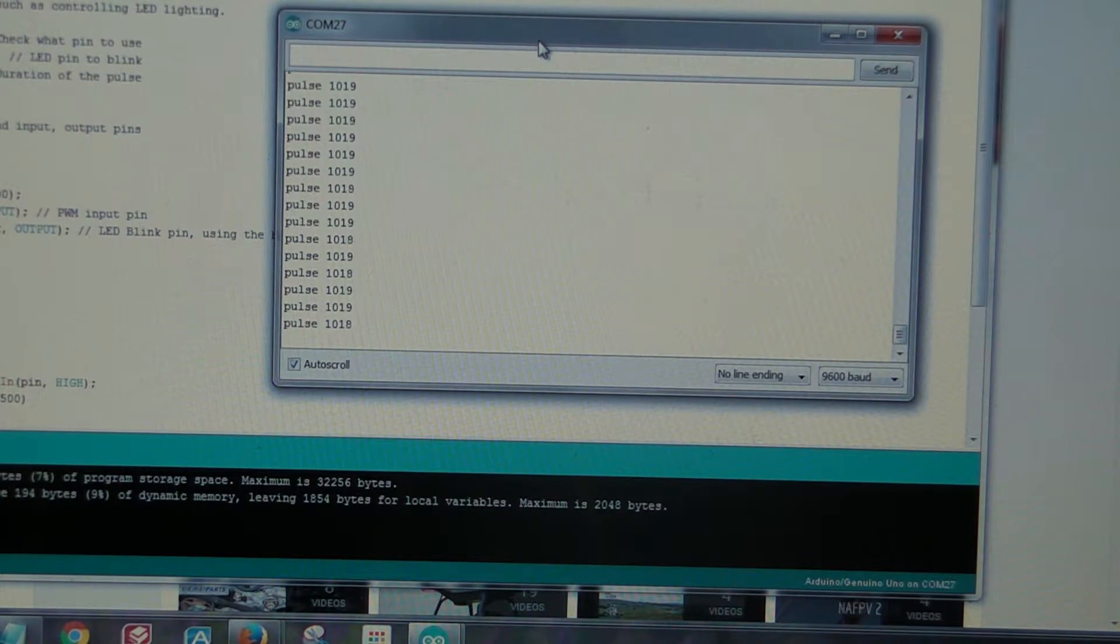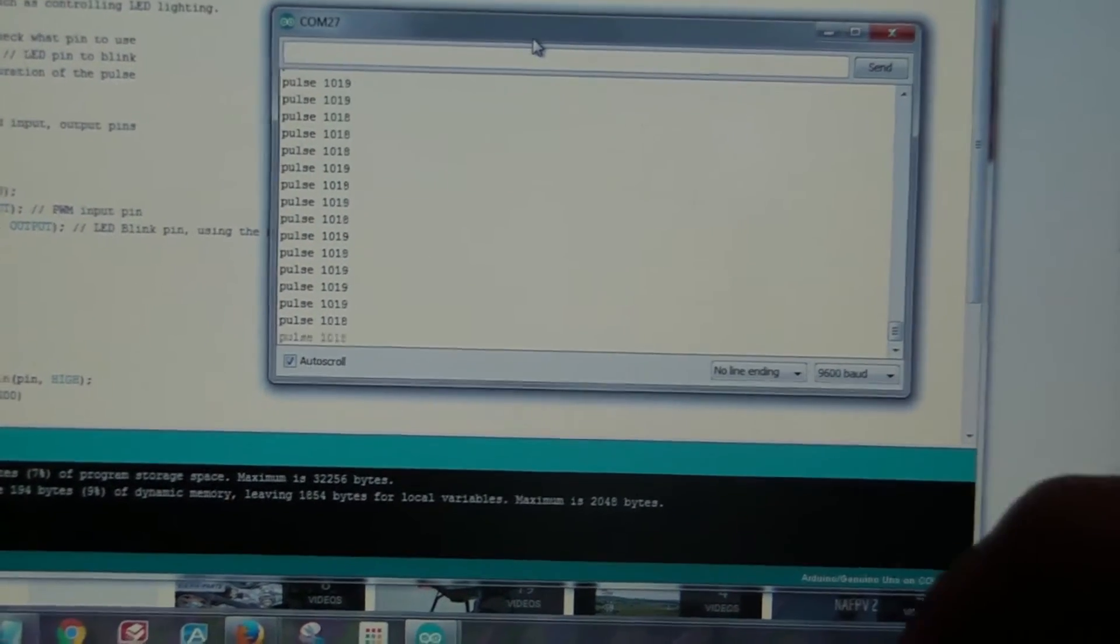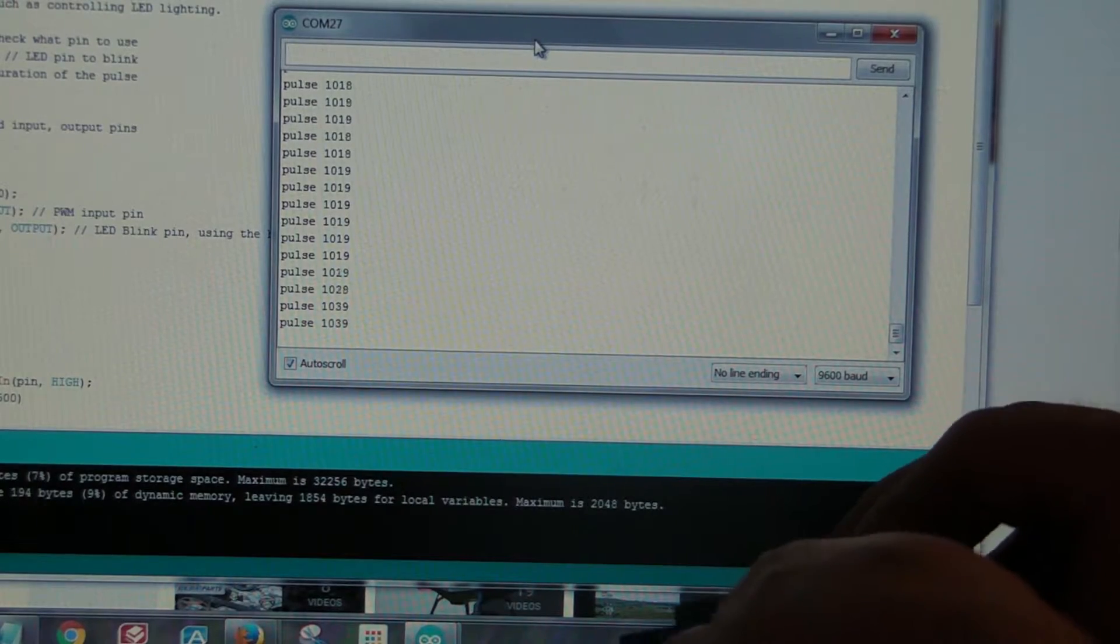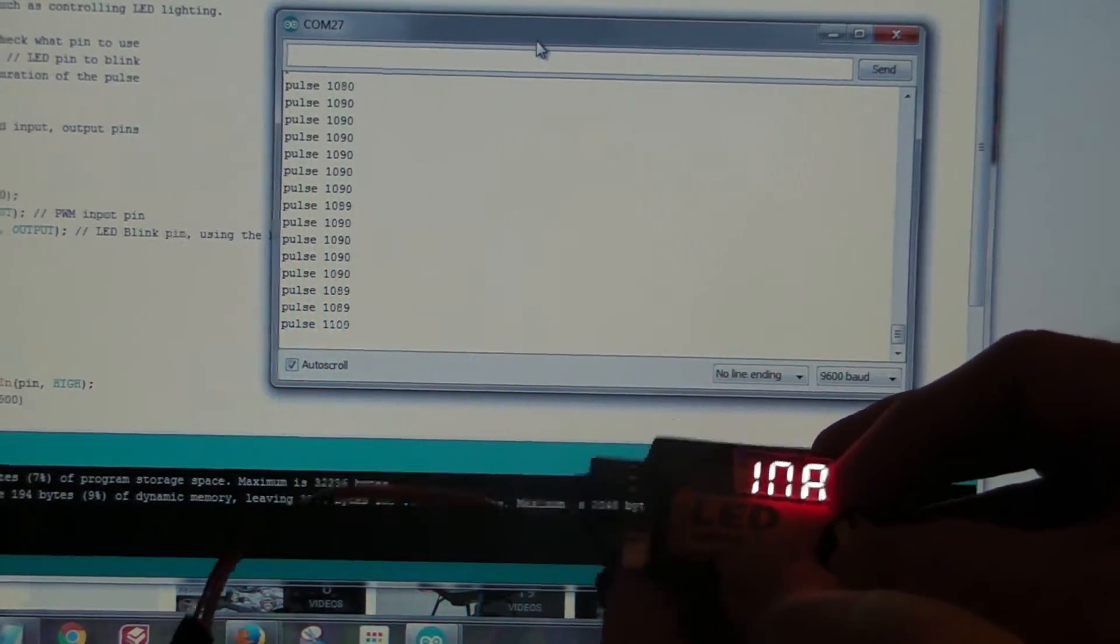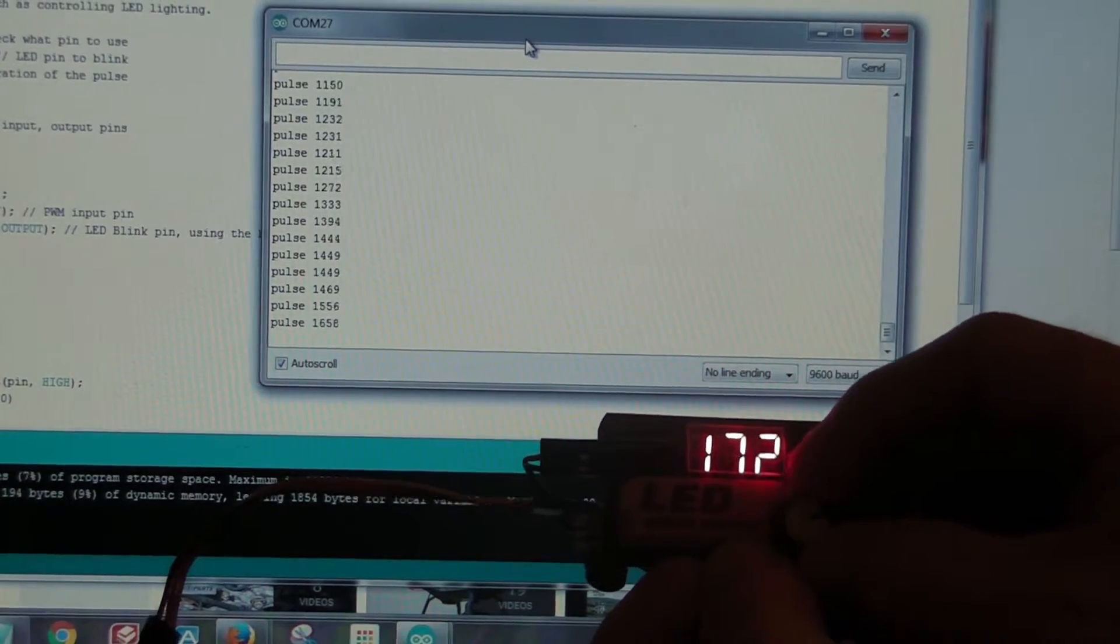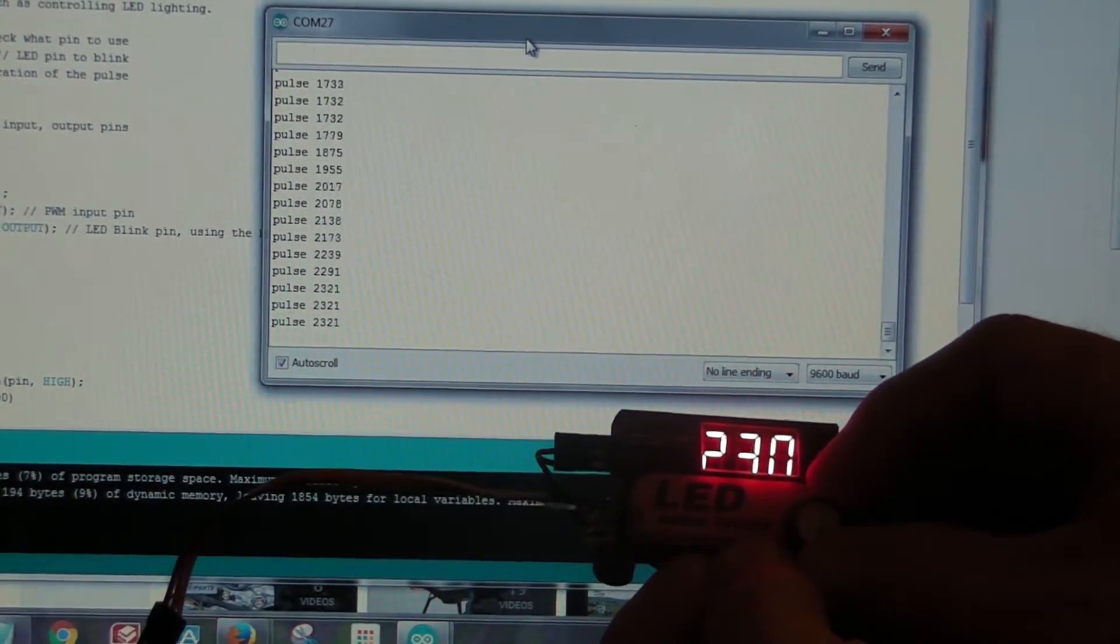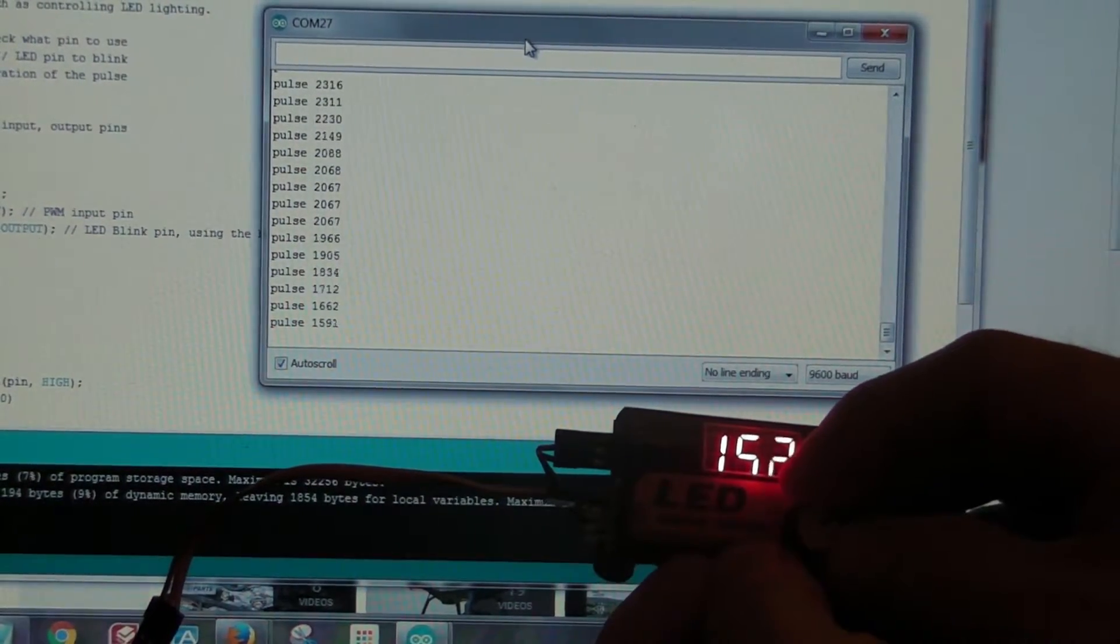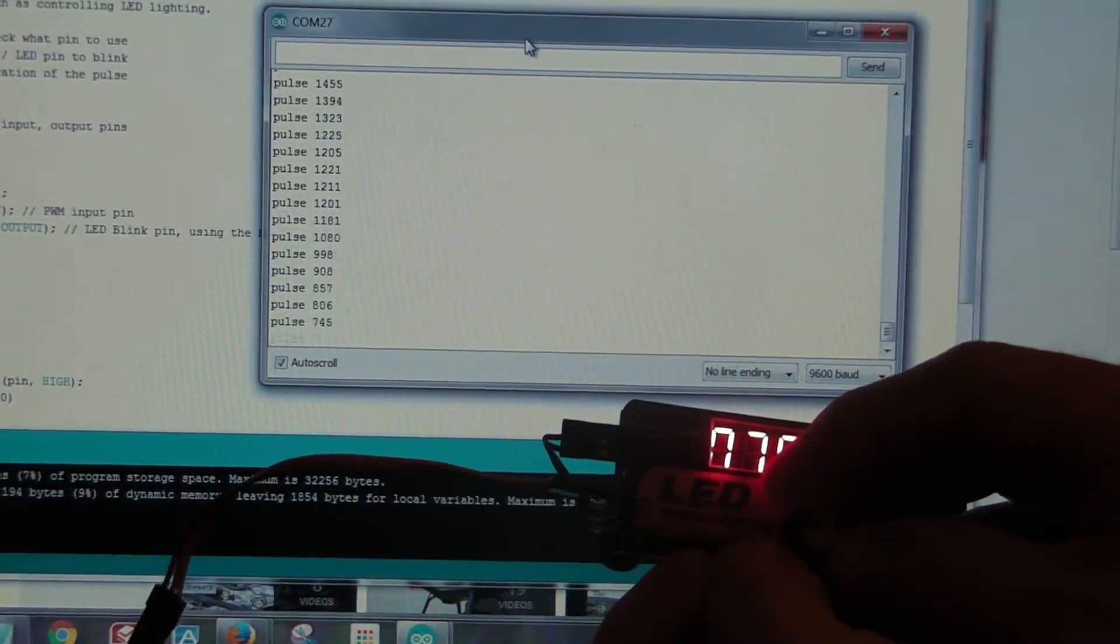The serial monitor is running. You can see that the pulse width is about 1,018, 1,020 in that neighborhood. And as you change the setting on the servo tester, it's reading the individual pulse widths.